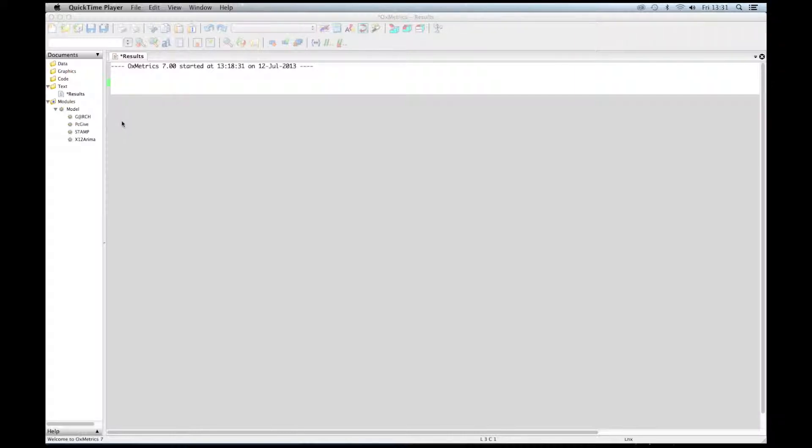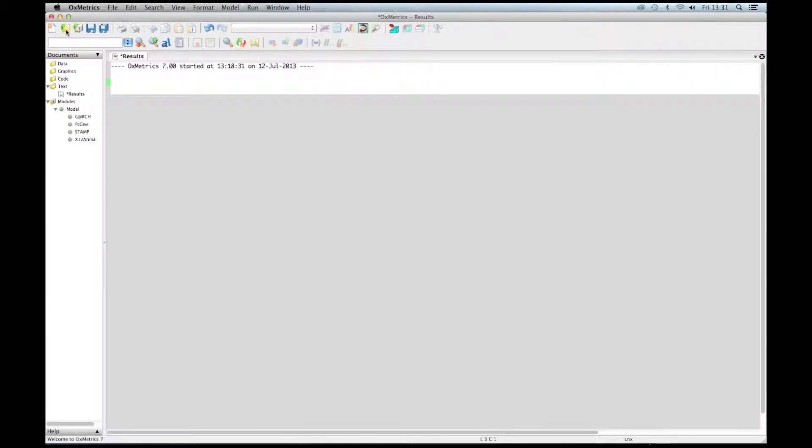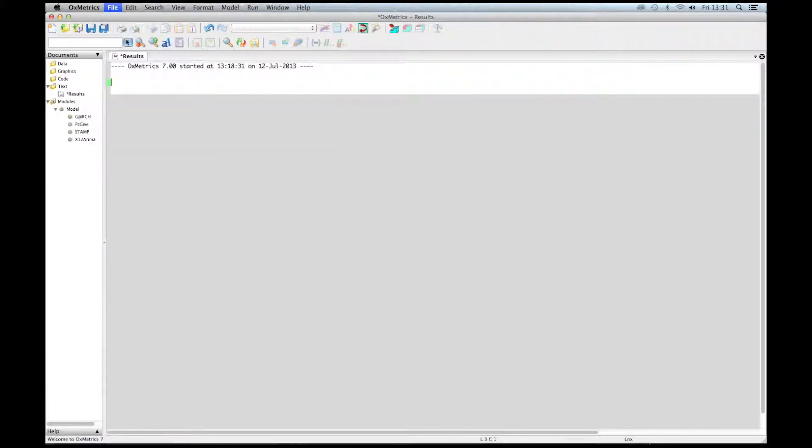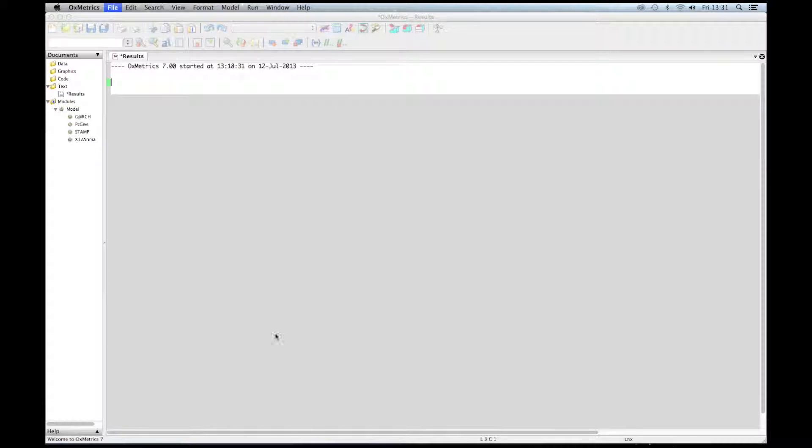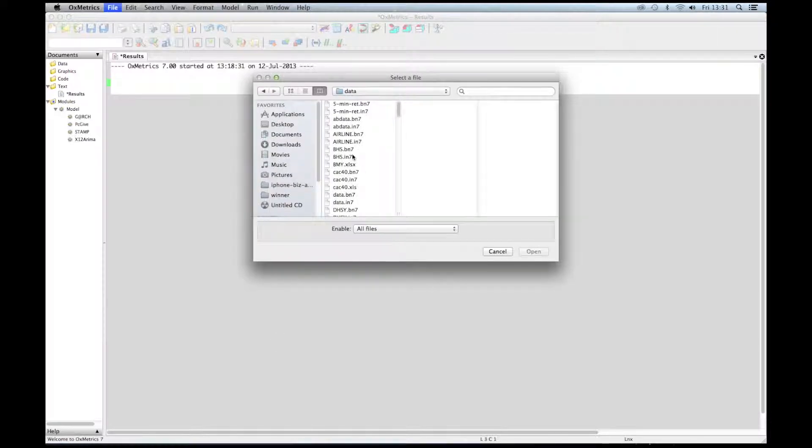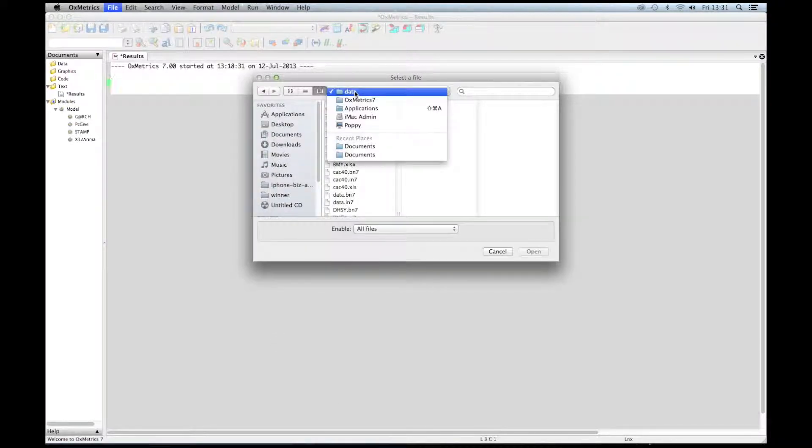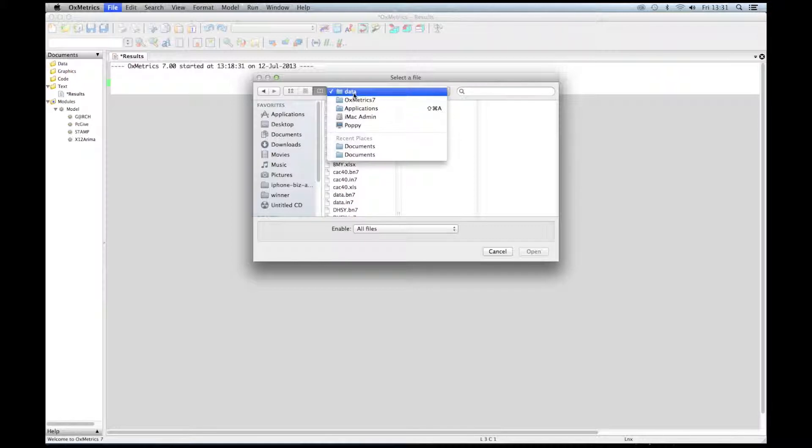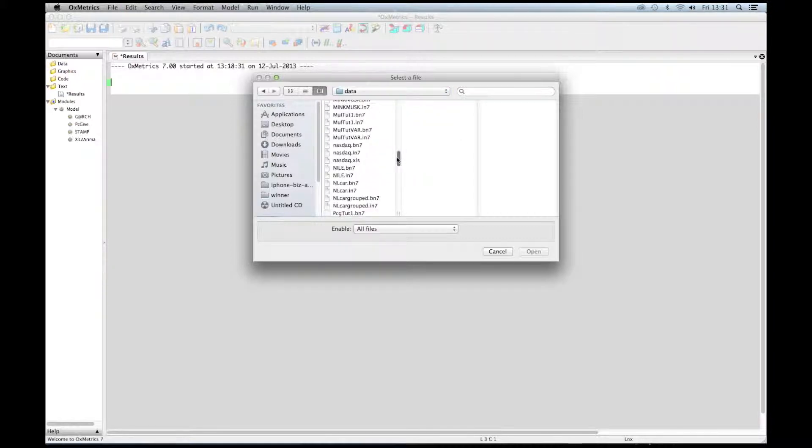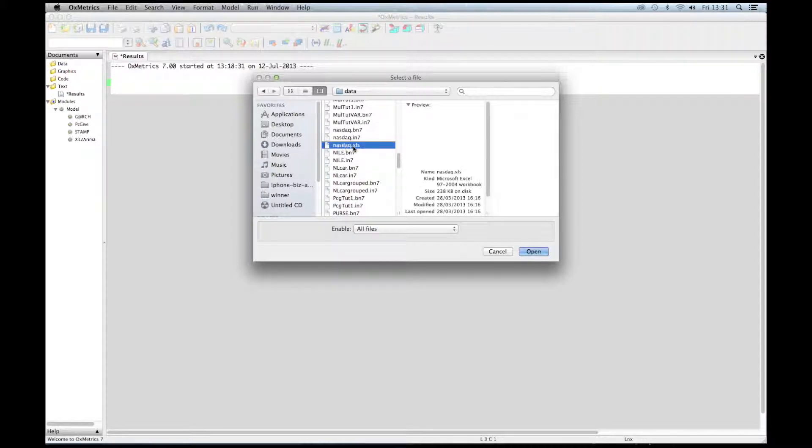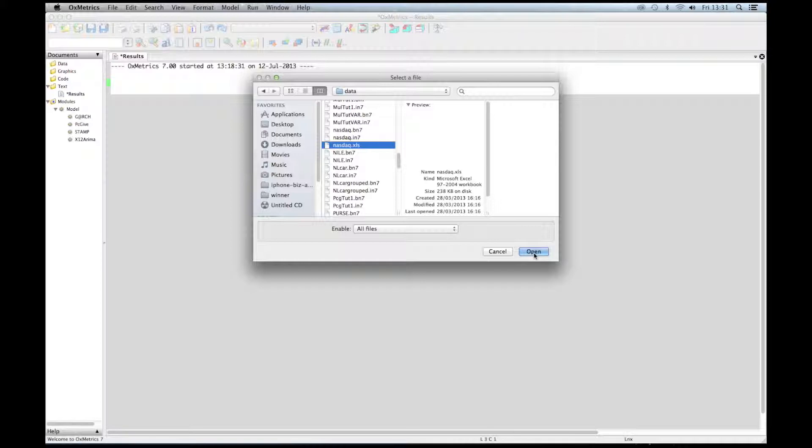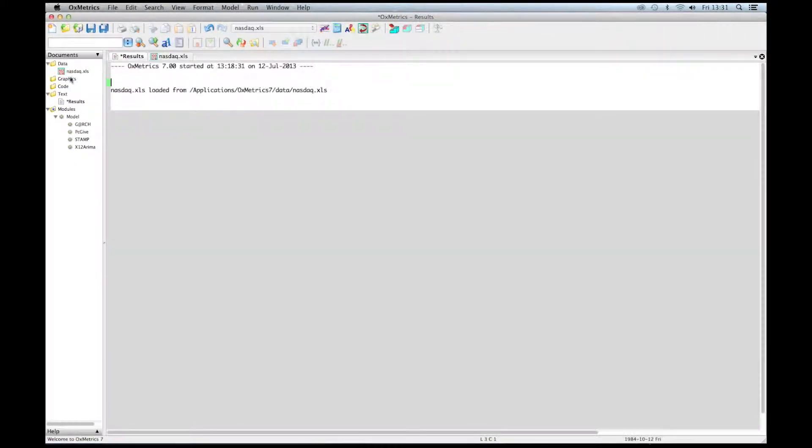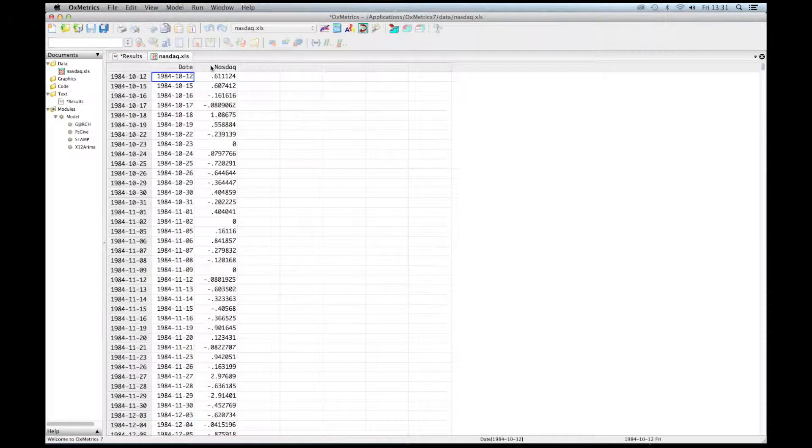Let me illustrate this with an example loading some real data. Just click on File, Open, and then locate the data file. The data file I'm going to use is in Oxmetrics 7 data, and the first file I'm considering is nasdaq.xls. Click on Open and we have the data.